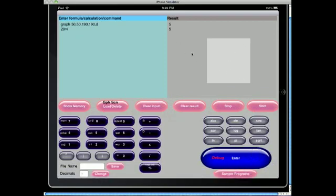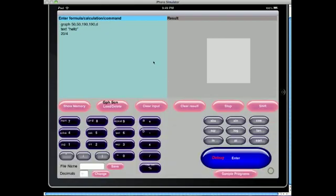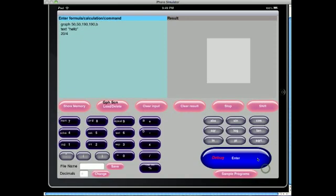If we want to demonstrate how to also put some text in the results screen, we can do that. Actually, we also want say a blue line this time. And we press enter and we get a blue line, hello, and 5, which is exactly in accordance with the program.